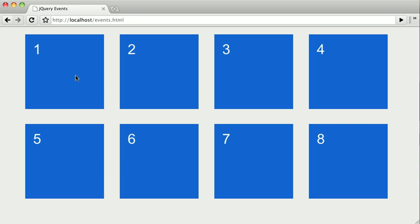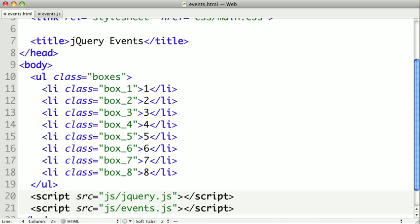In our example, we just have this page with eight different boxes here. We'll take a look at the code. So we just have this unordered list, and each box is a list item, and we've given a separate class name to each one so we can select them very easily. And they're just floated and styled to look like big blue boxes.